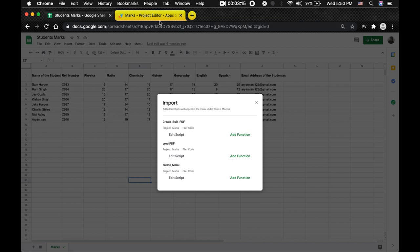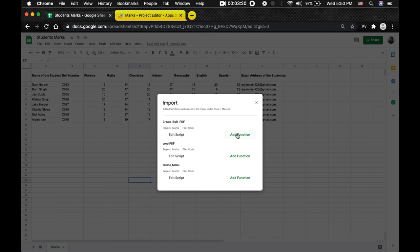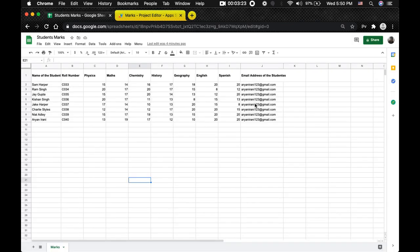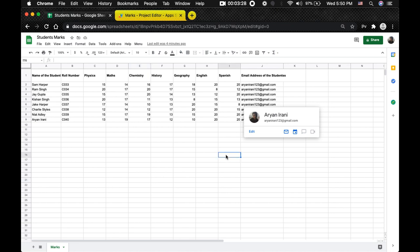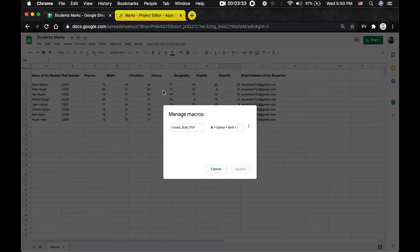I'm going to click on Import. We had the `createBulkPdf` function, so I'll click Add. Now we've specified the function. Next we need to assign a shortcut key — go to Macros > Manage Macros. Here you can see the function has been selected and you have to choose a number key. On Windows it's Ctrl+Alt+Shift+[number]; on Mac it's Command+Option+Shift+[number]. I'll set it to 2 and click Update.